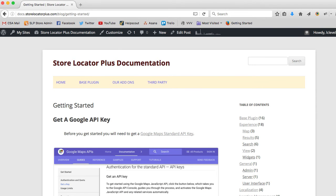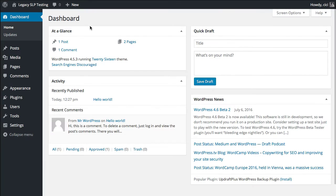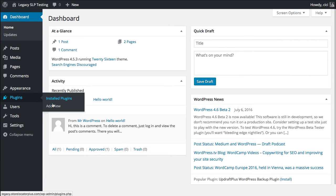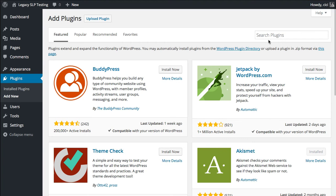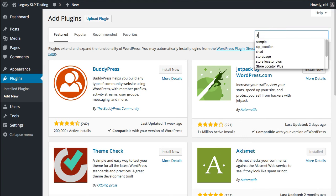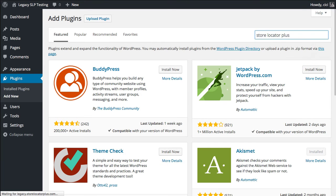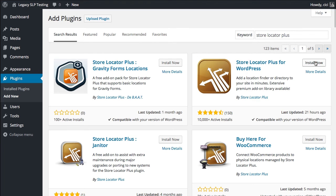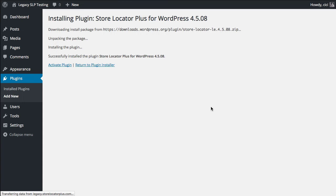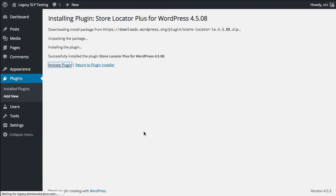To begin with Store Locator Plus, you're going to want to install the plugin by going to Plugins and Add New. You're going to search for Store Locator Plus, Install Now, and Activate.